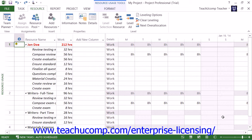In addition to manually correcting over-allocated resources, you can automatically level over-allocated resources in Microsoft Project. When you automatically level resource over-allocations, Microsoft Project will either delay the start times of tasks, delay the work resource assignments for a task, or split task durations in order to resolve the conflicts. It will not change task assignments or unit values of the assignments. If you wish to resolve resource over-allocation by assigning additional work resources, you must do that manually.